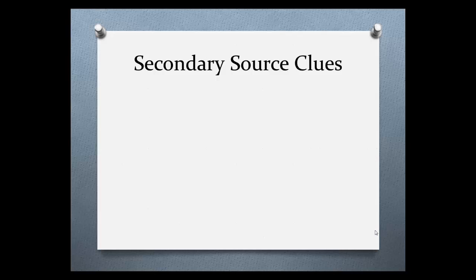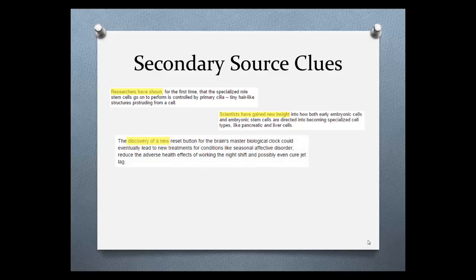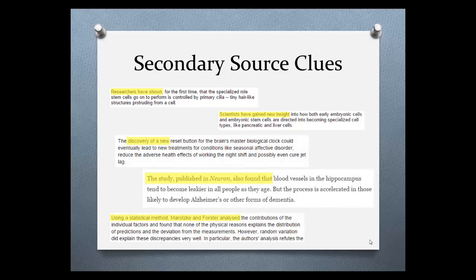When looking at an article online, look for language clues like these to let you know you are reading a secondary source. Things like researchers have shown or the new study published in tells you you're reading a secondary source.